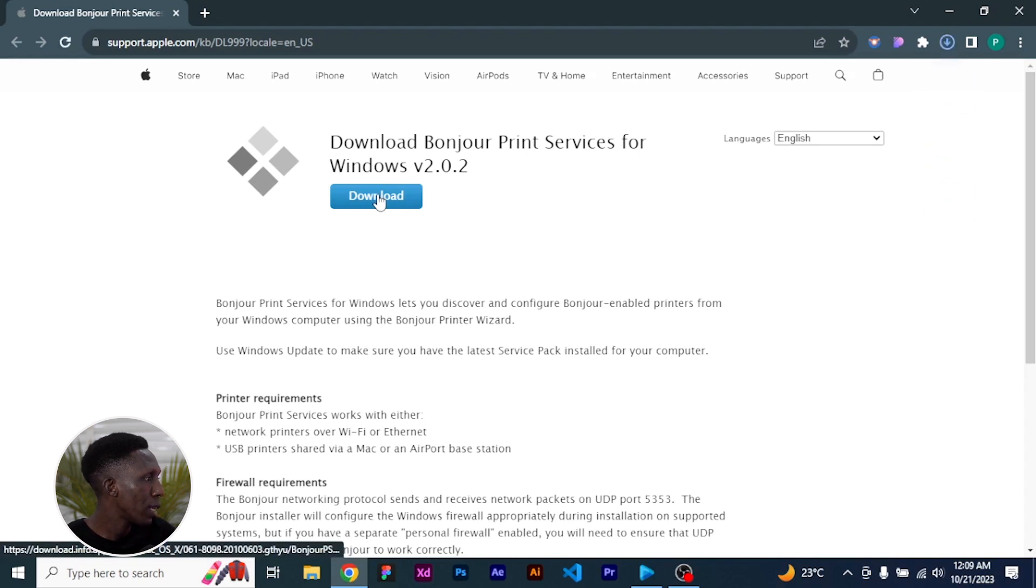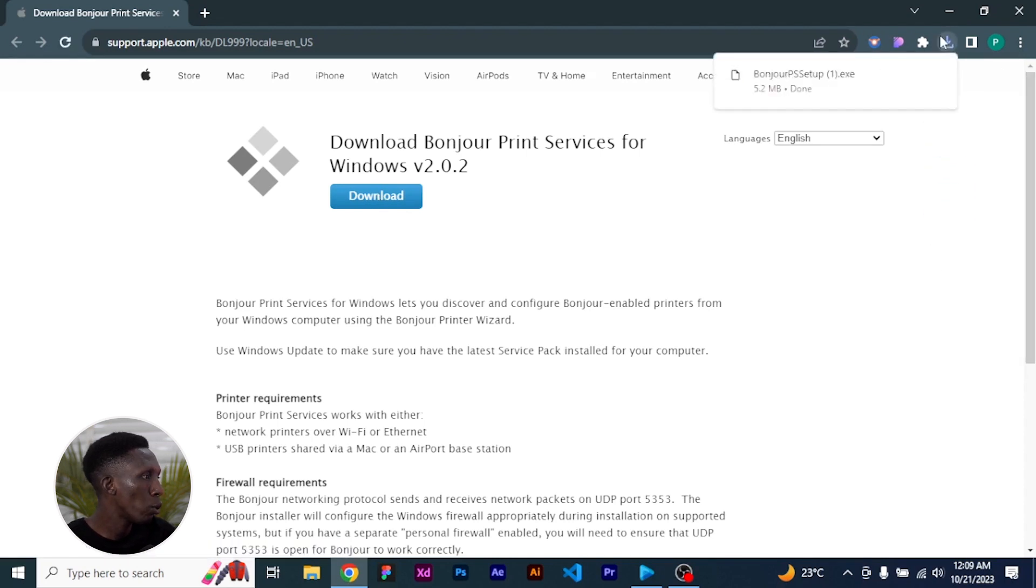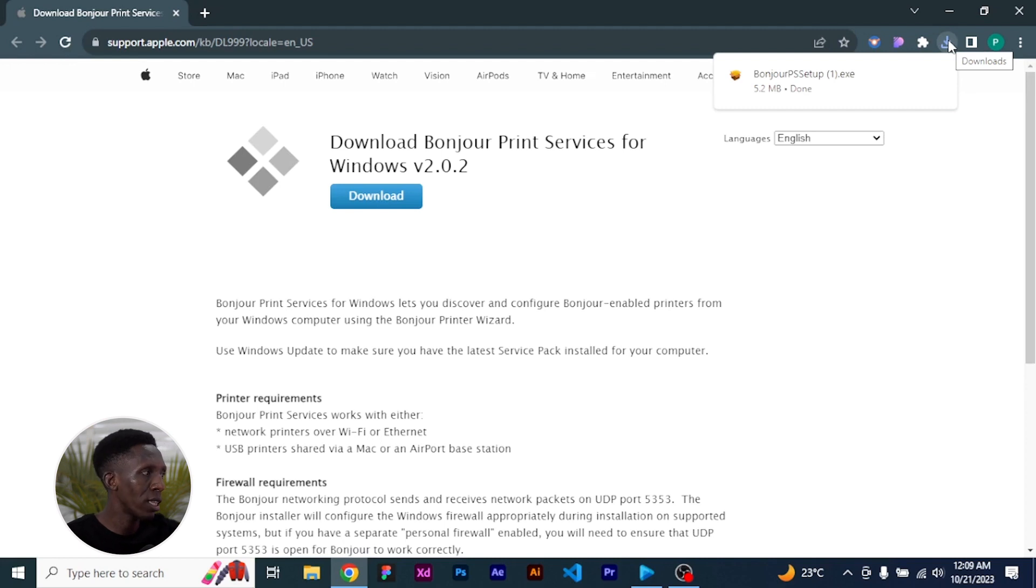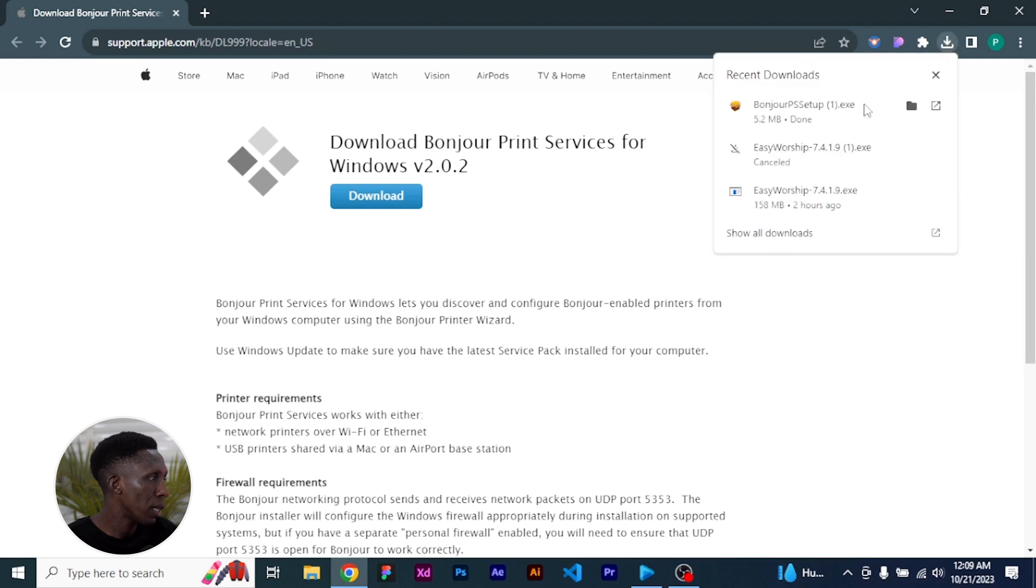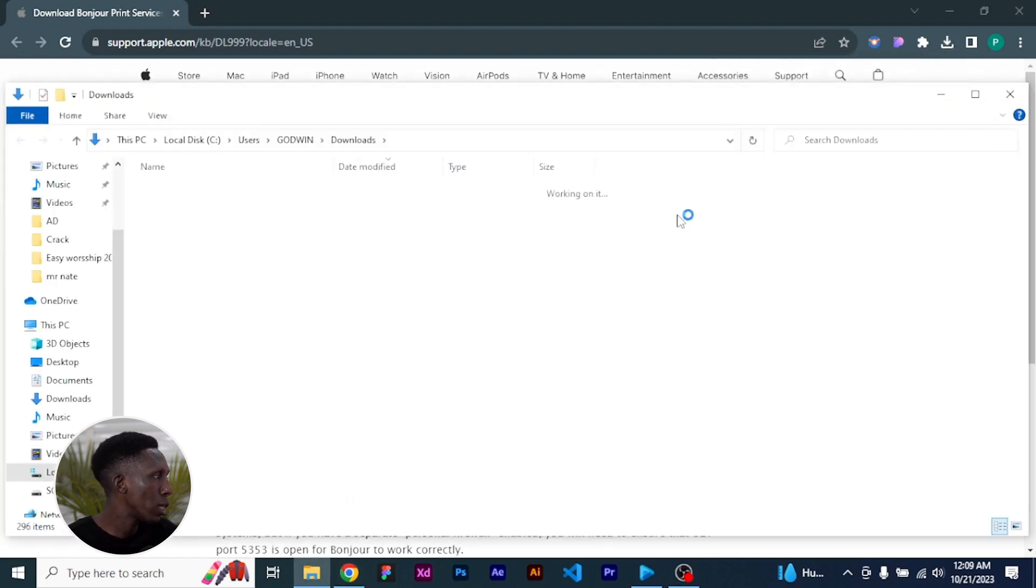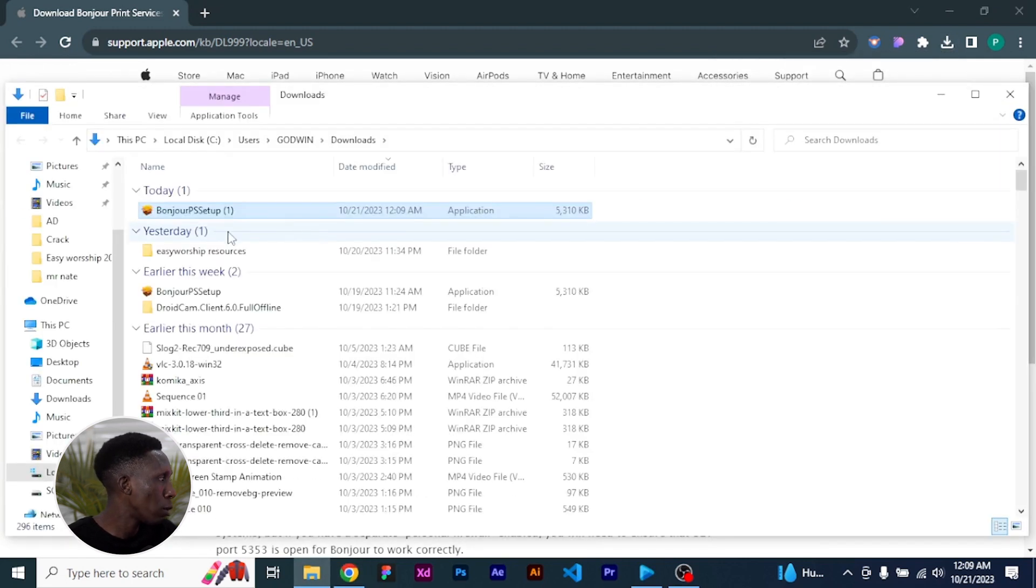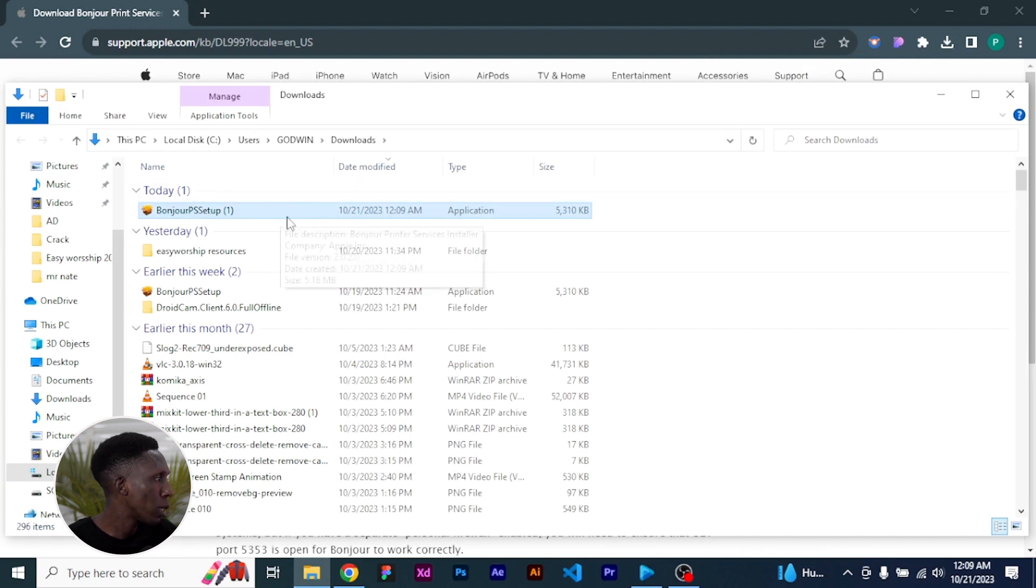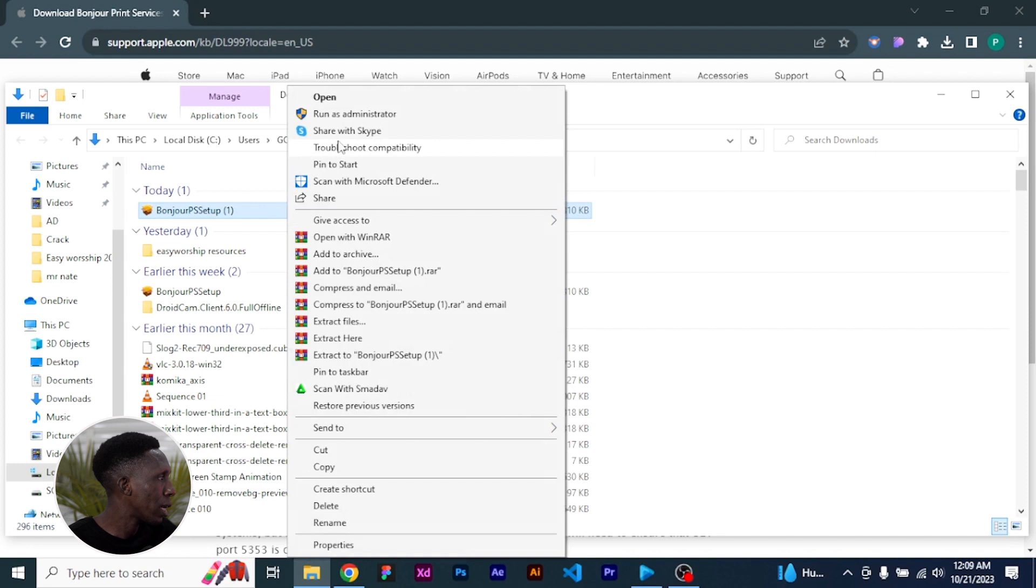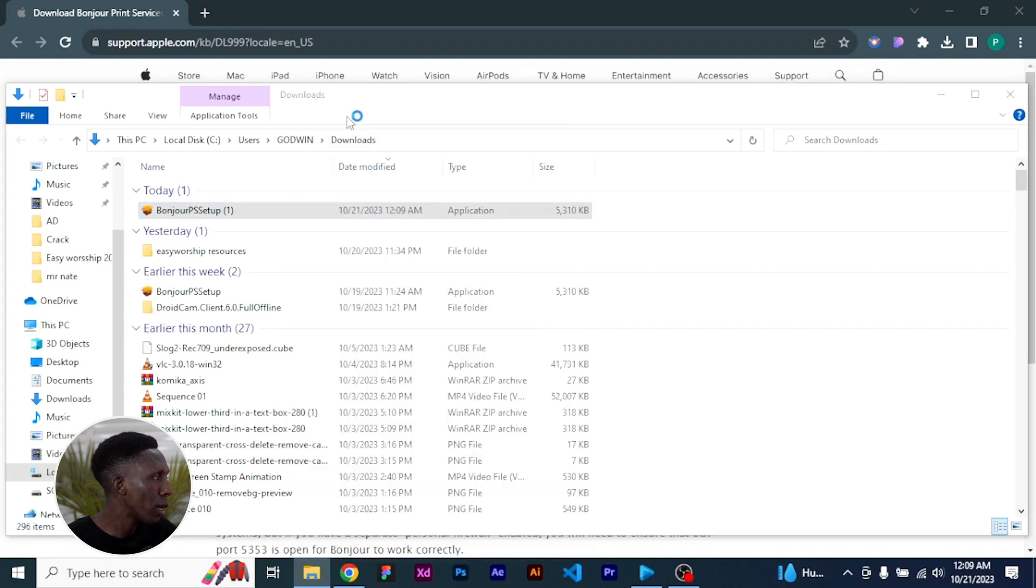Go ahead, click the download and the good thing is that this is a very small size file. So it's been downloaded instantly. I'm going to locate it in my download section and right here, this is it. The Bonjour setup. Right click on it and you say run as administrator.